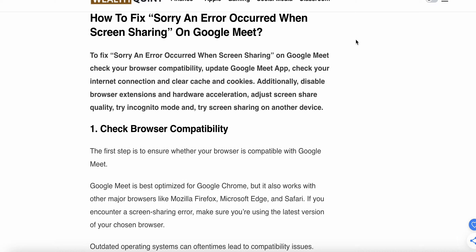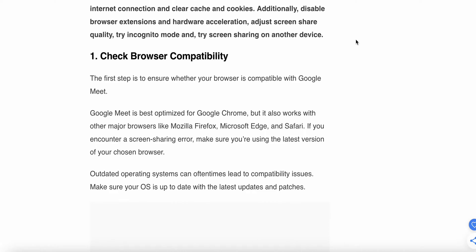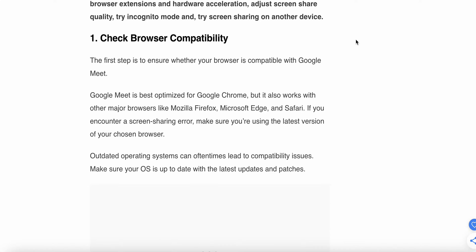First, check browser compatibility. The first step is to ensure whether your browser is compatible with Google Meet or not. Google Meet is best optimized for Google Chrome, but it also works with other browsers like Mozilla Firefox, Edge, and Safari. If you're encountering a sharing error, make sure you're using the latest version of your chosen browser. Outdated operating systems can often lead to compatibility issues, so make sure your OS is up to date with the latest updates and patches.